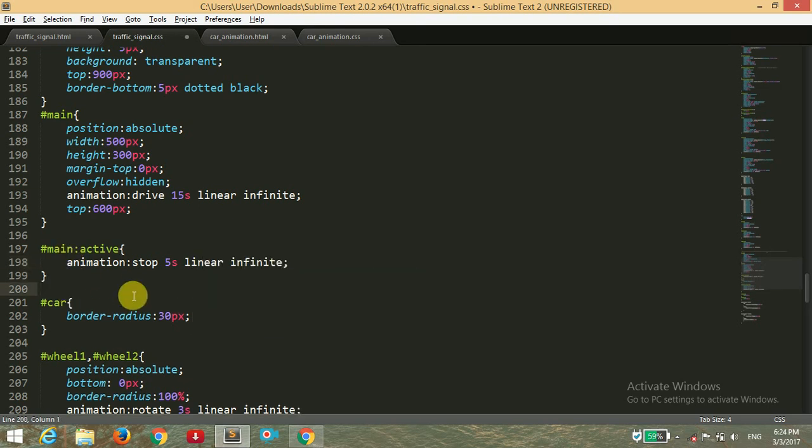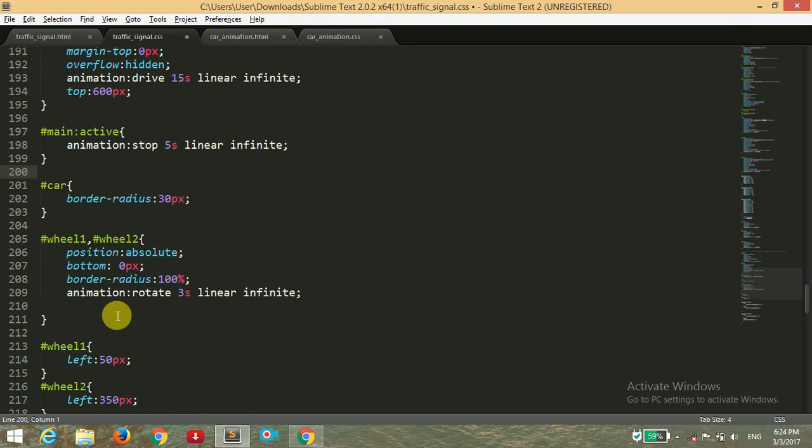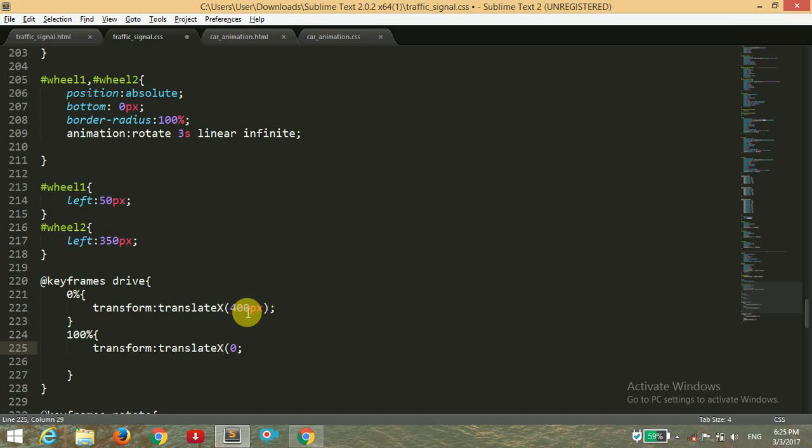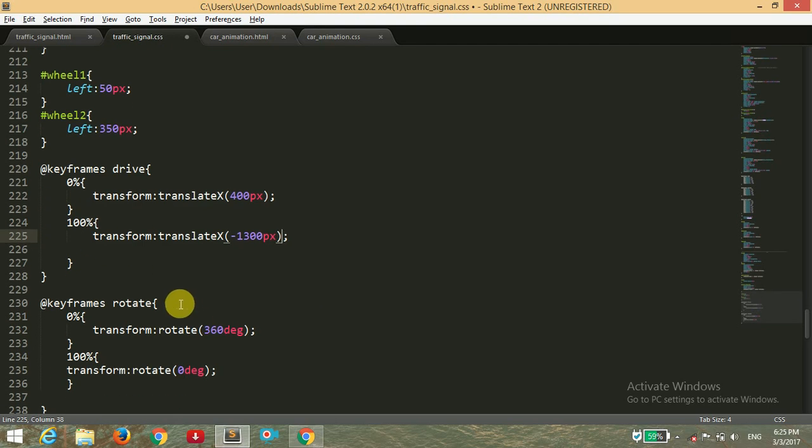It's all right. For the keyframe drive, it will start from 400 pixels and will go to minus 1300 pixels. The rotation is all right.